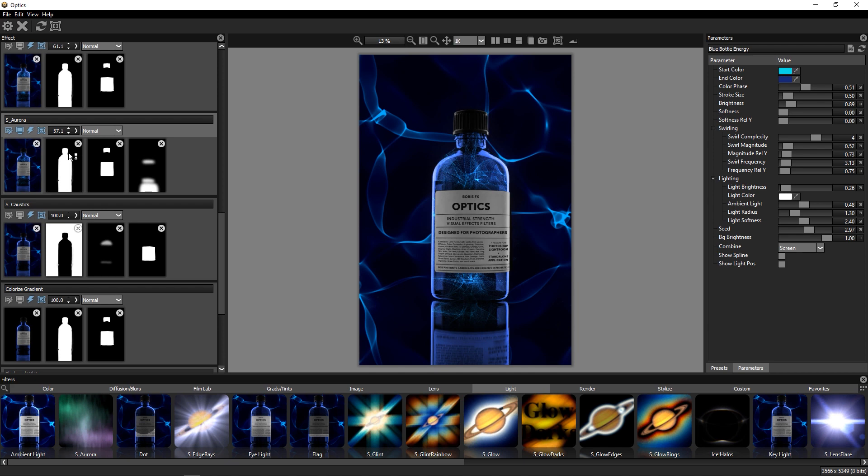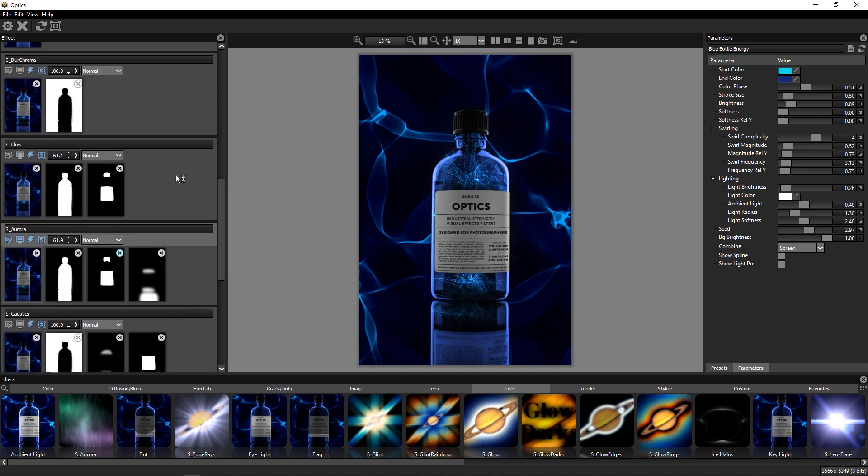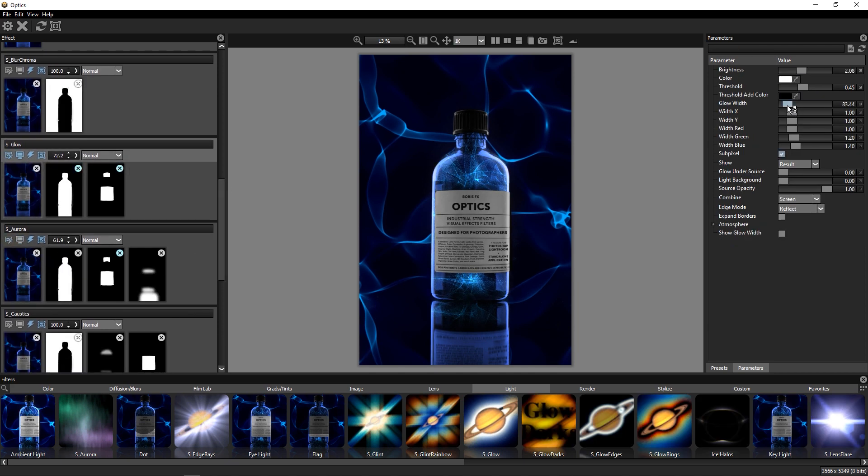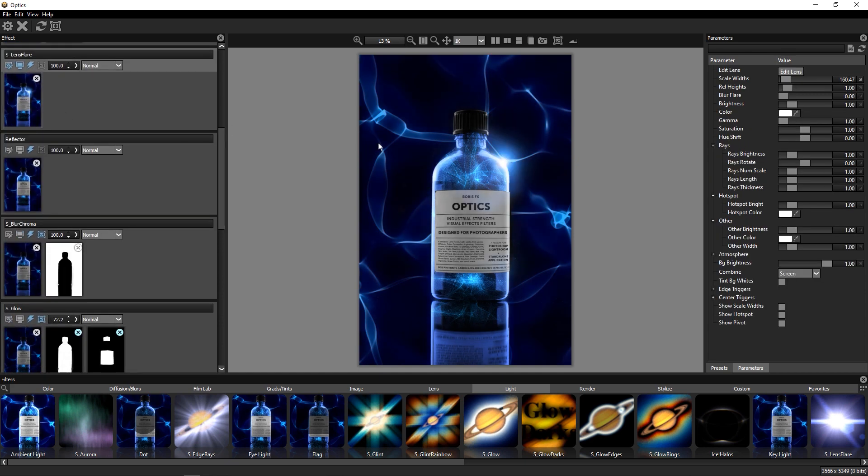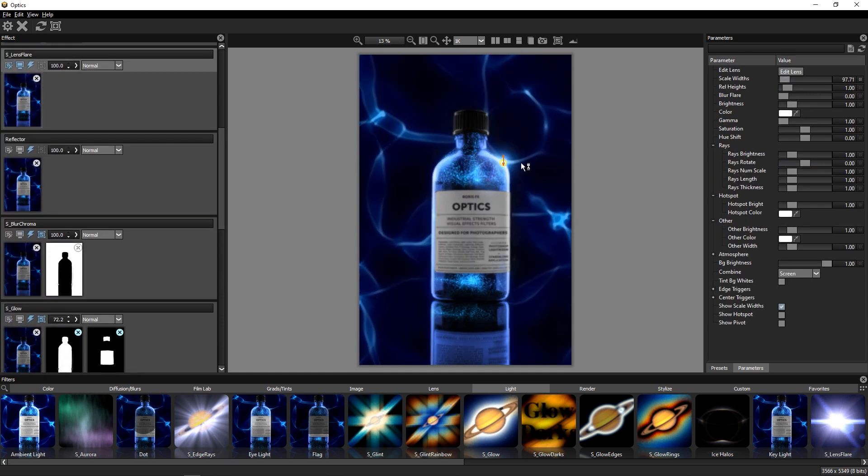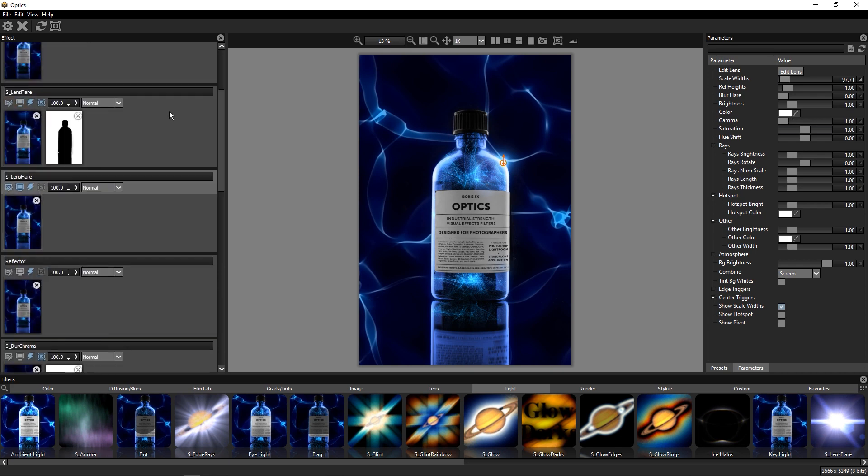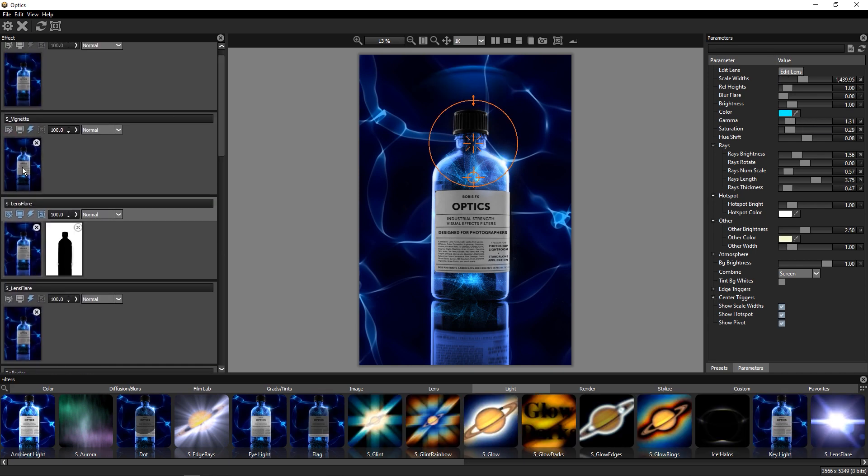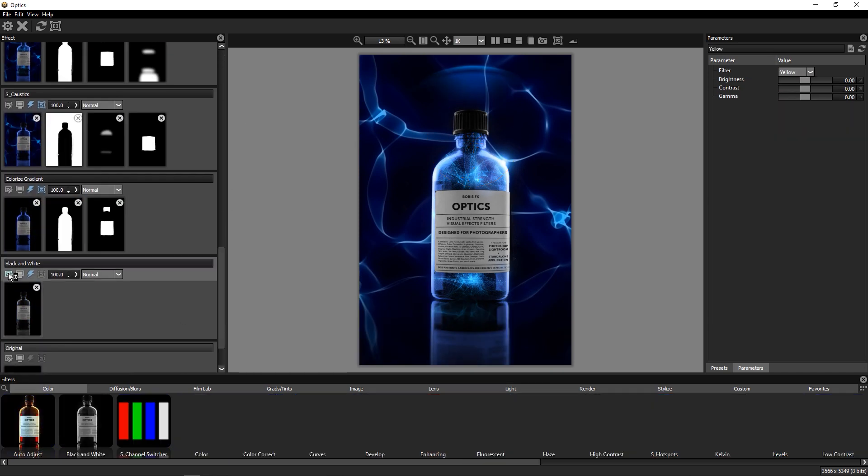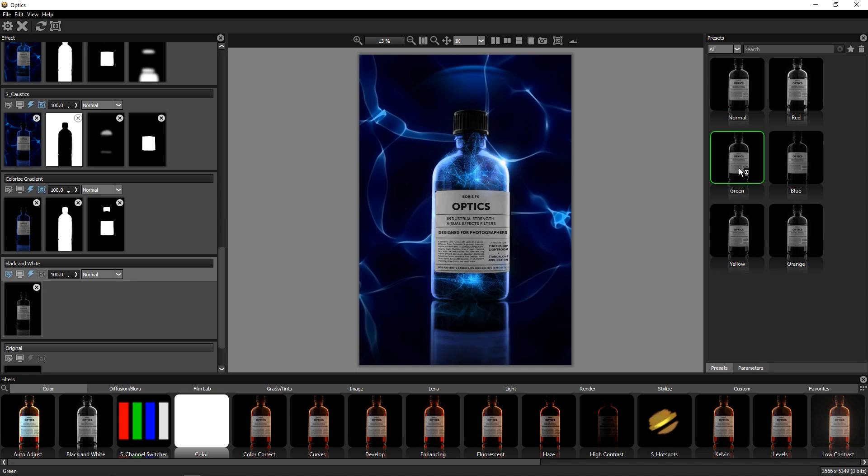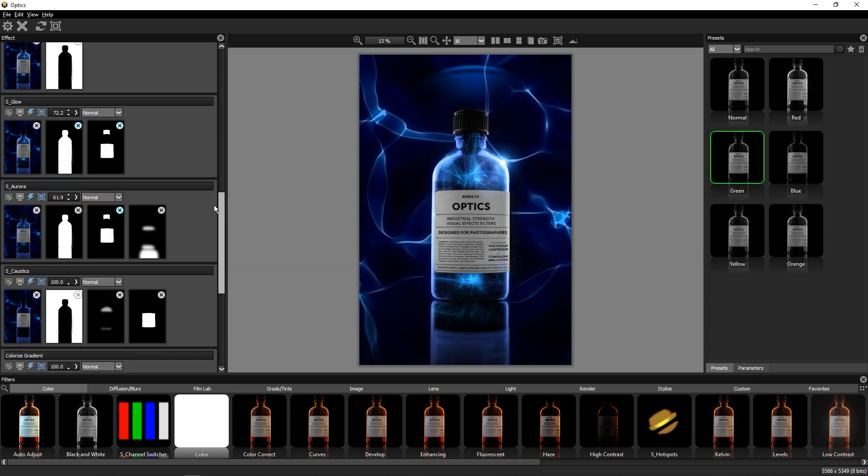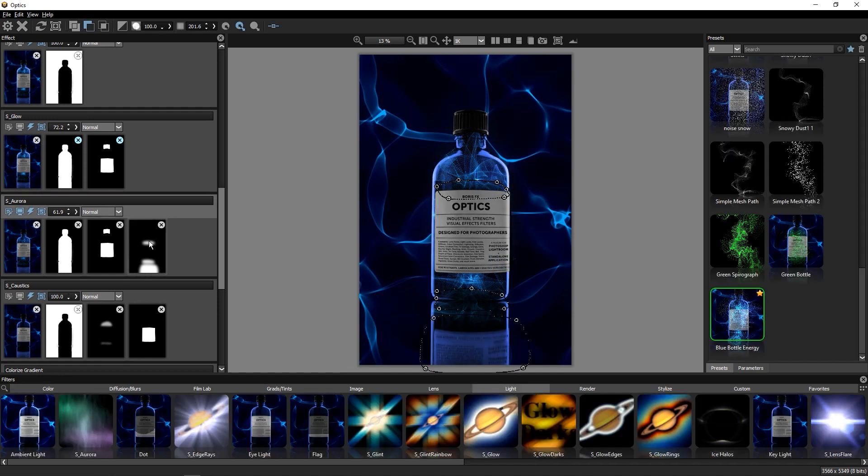Once we have our basic image composite all set up, the real power of editing in Optics is that every effect parameter and mask in the project is still totally live. I call this procedural image editing, where we can select any effect in a stack and edit any parameter while looking through the entire composite into context. It's a really creative way to work and make choices.